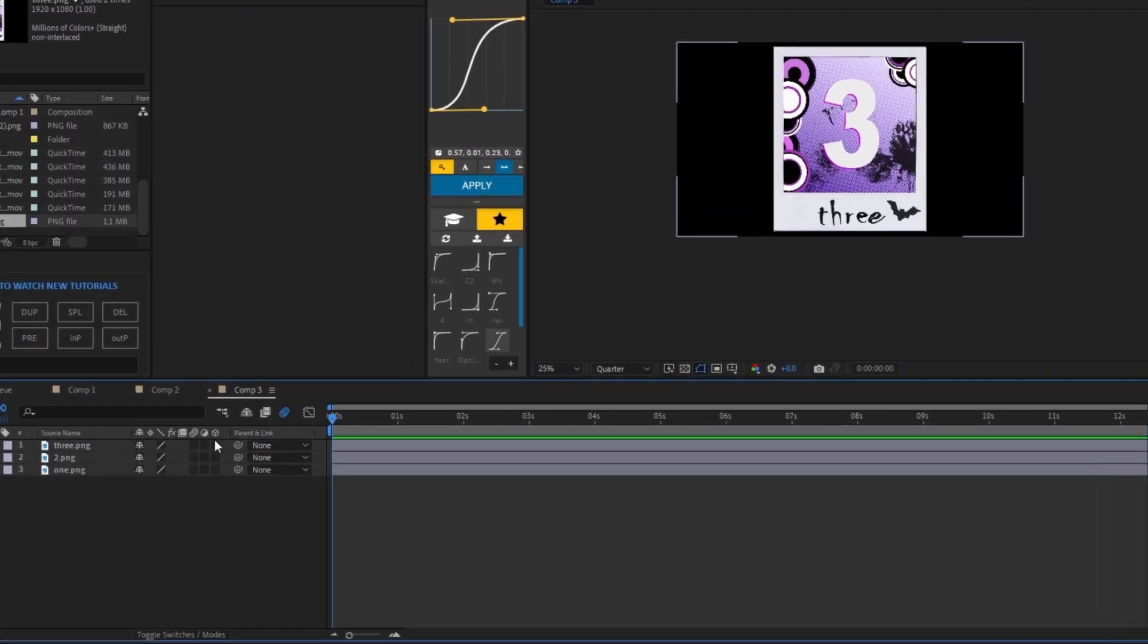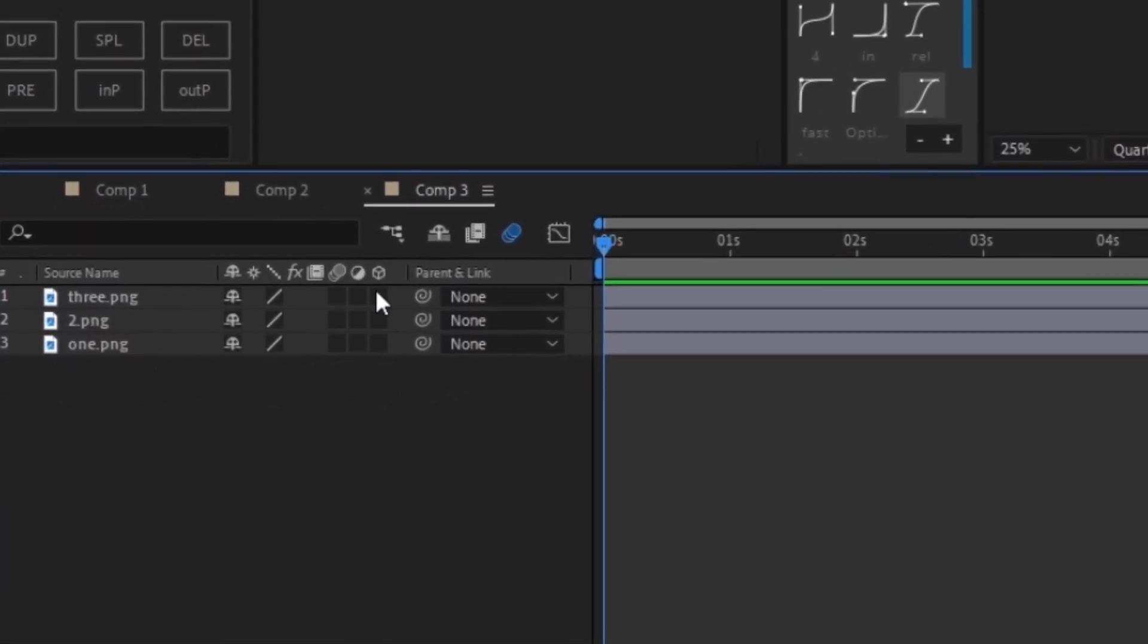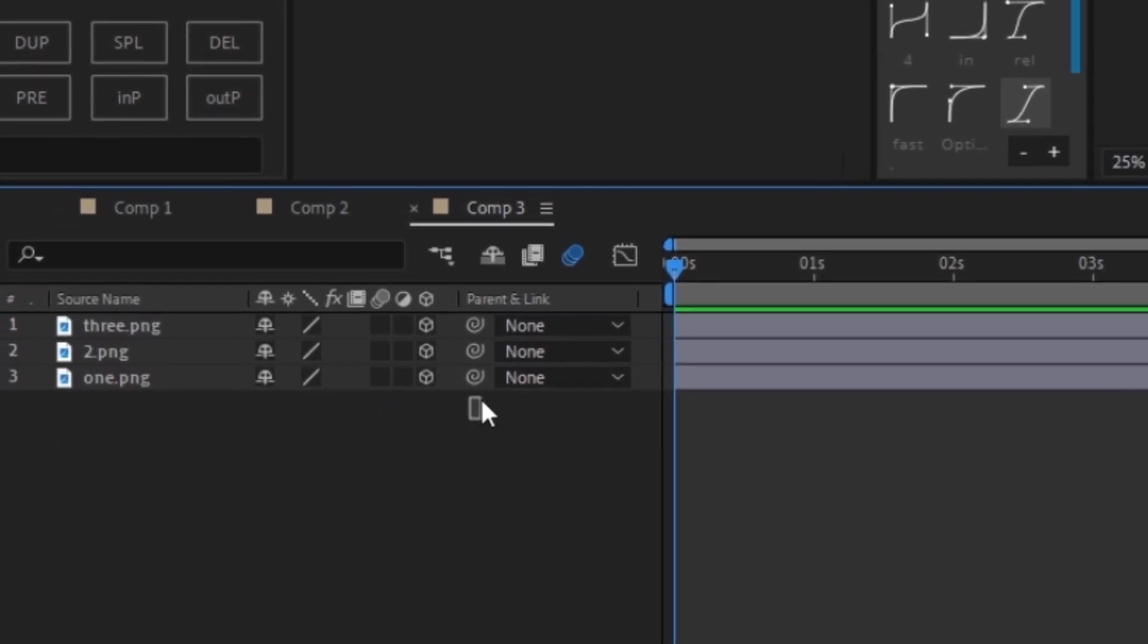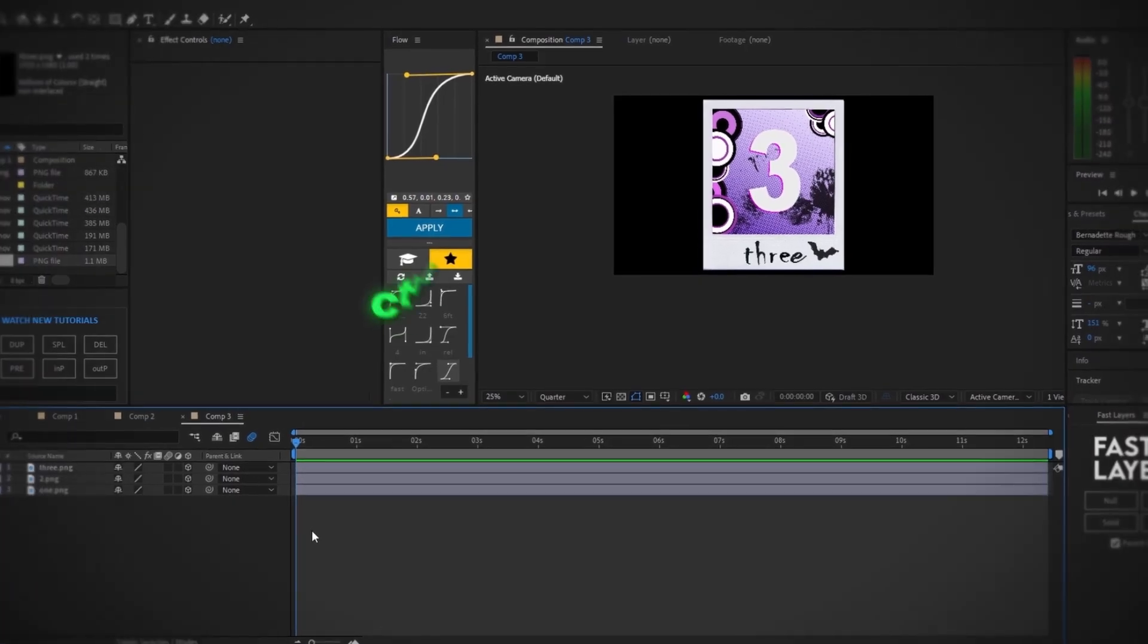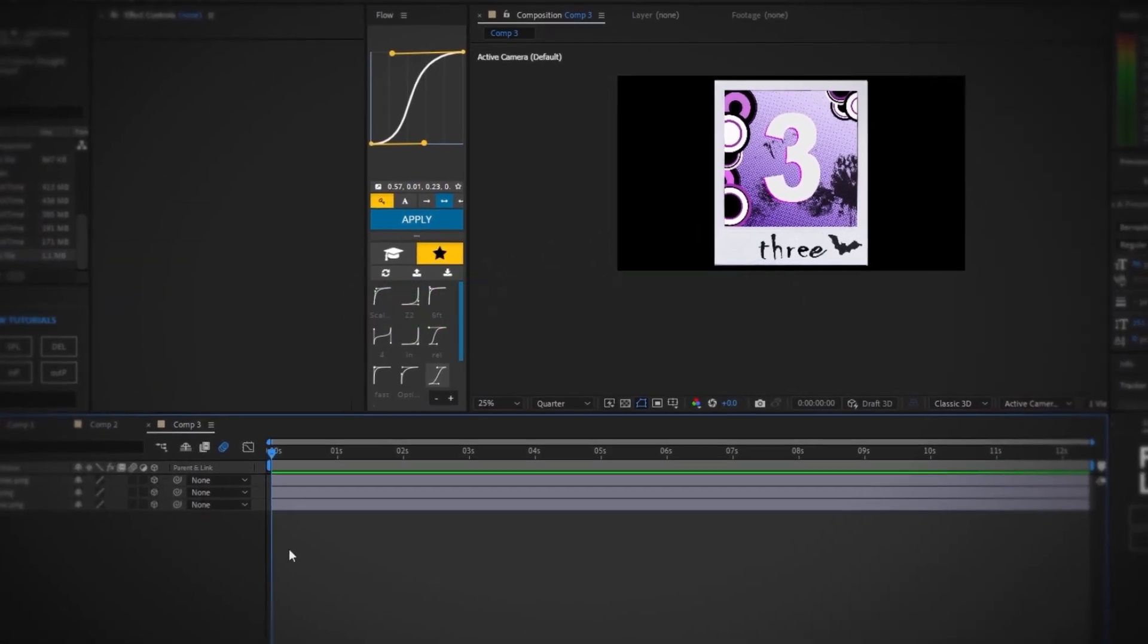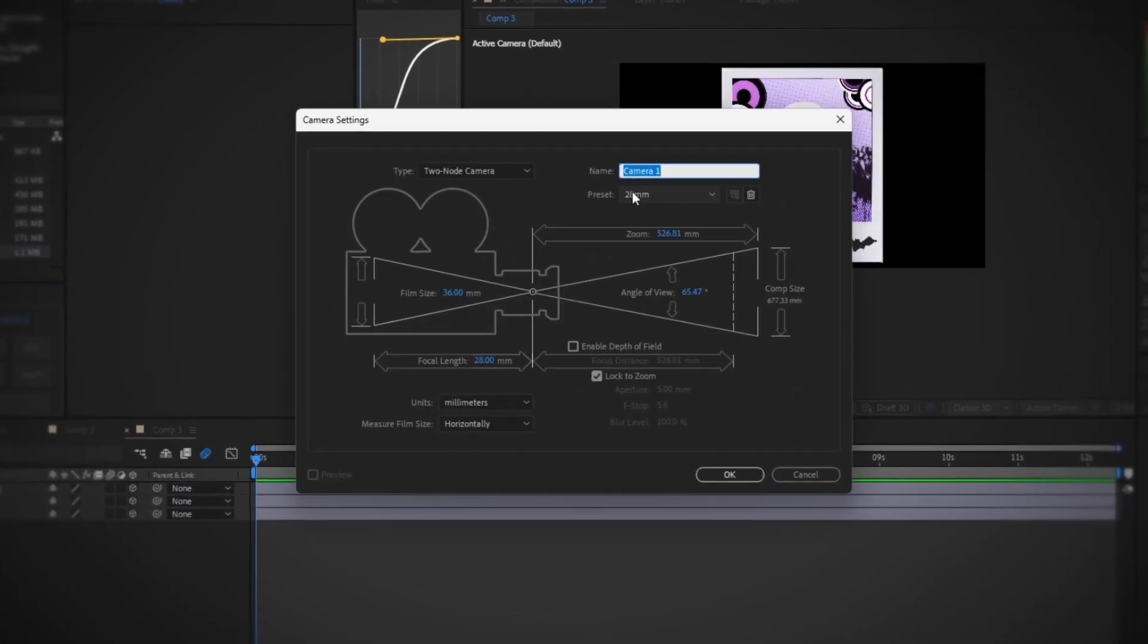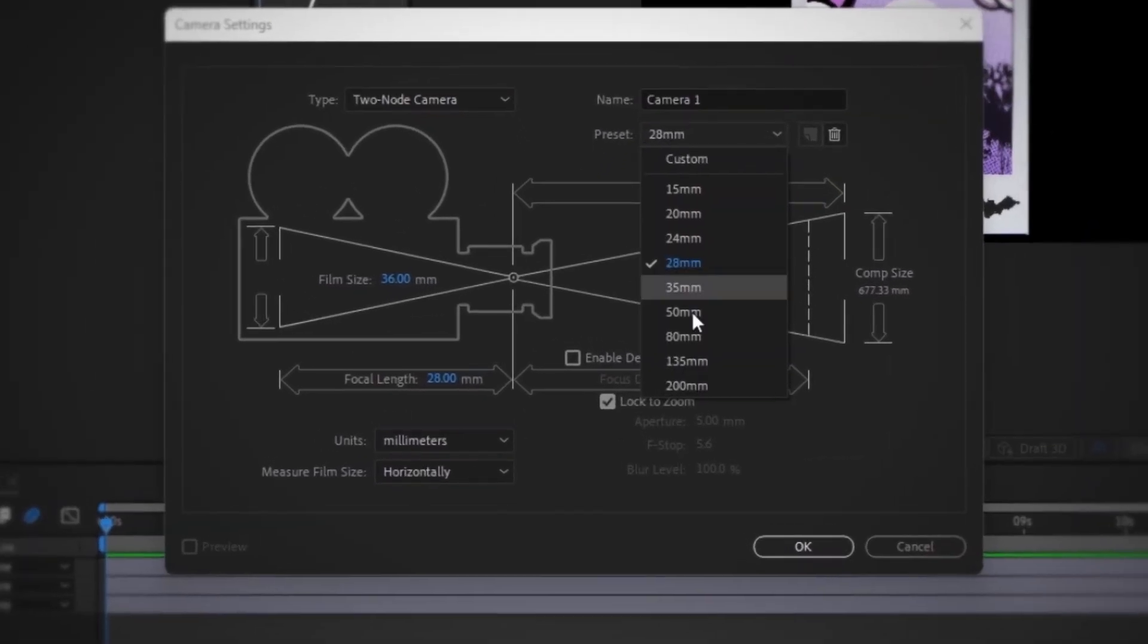First things first, we're going to want to look at the bottom left, turn on these 3D layers for all of them. Now we're going to create a camera by pressing Control Alt Shift C and I'm going to be using 28 millimeter preset. Click OK.